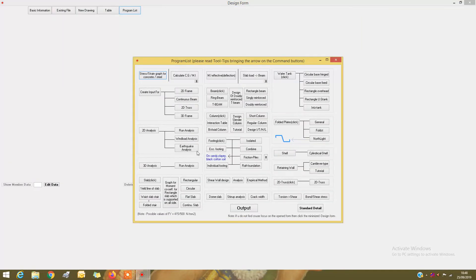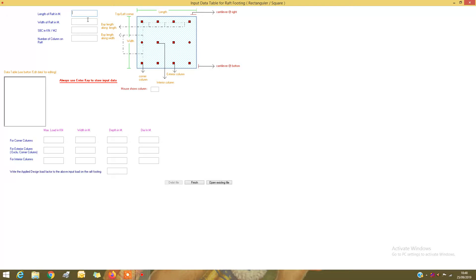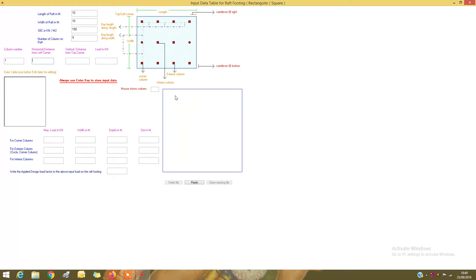In the program list, select Raft Foundation. We have a raft of length 10 meters and width 10 meters. Press Enter to store the input data. The SBC is 150 kN per meter square. The number of columns on the raft is nine. So this is a 10 meter by 10 meter raft with nine columns.